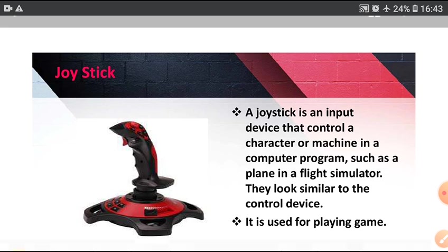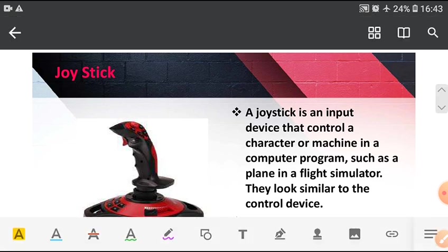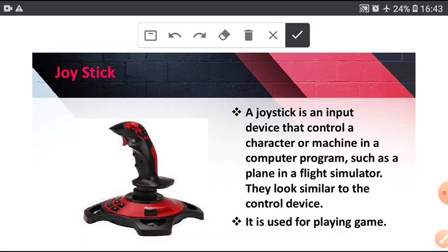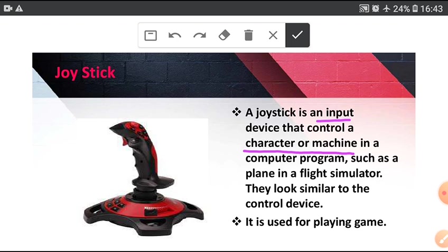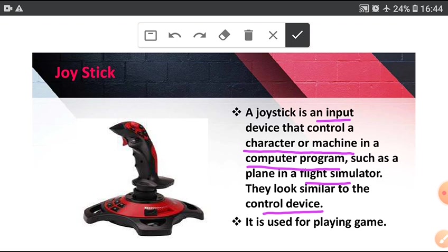Next, Joystick. Joystick is an input device that controls a character or machine in a computer program, such as a plane in a flight simulator. They look similar to control device. It is used for playing game. This is Joystick.